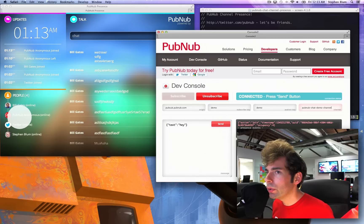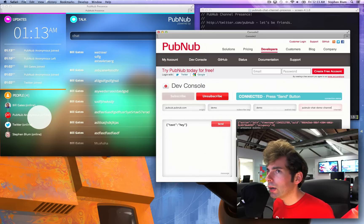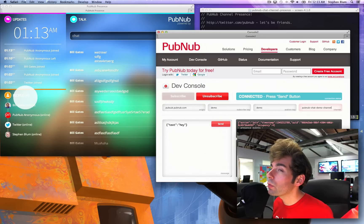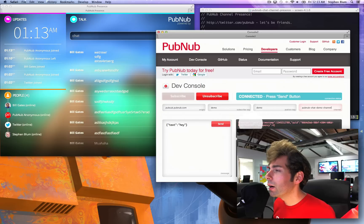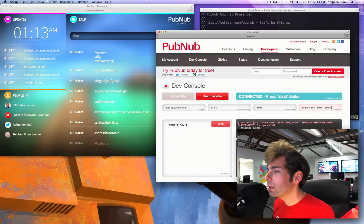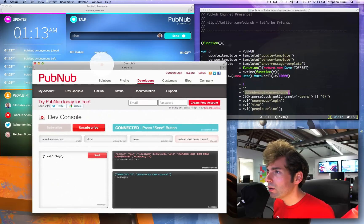As you can see, just below Bill Gates, PubNub Anonymous is now online. It was offline before and there are three people online. I got a presence event and I was notified that I was connected to the channel. Check it out.